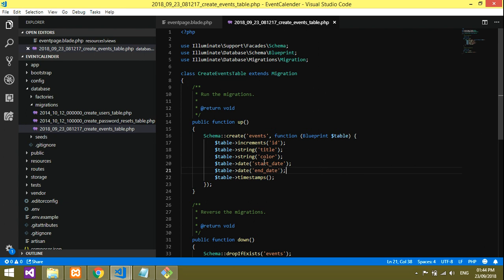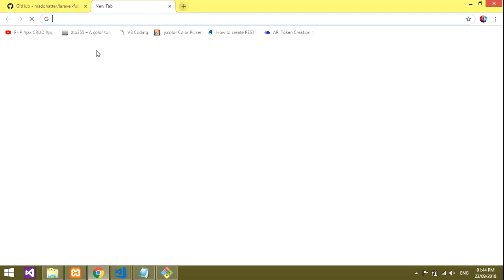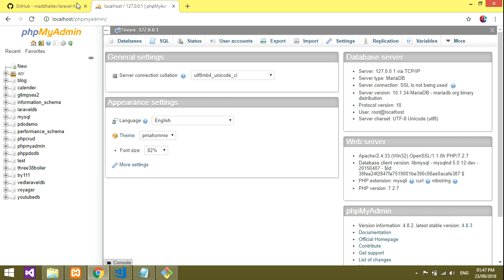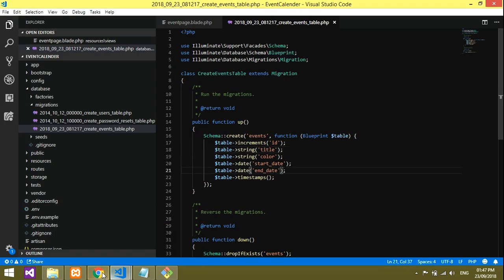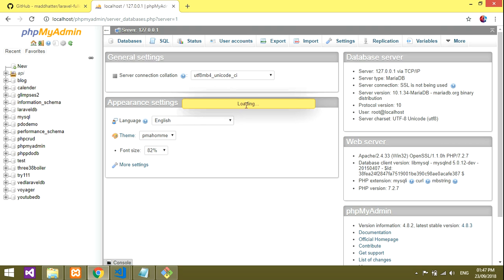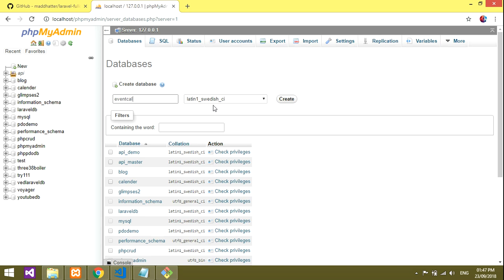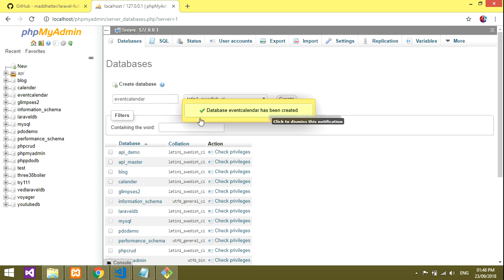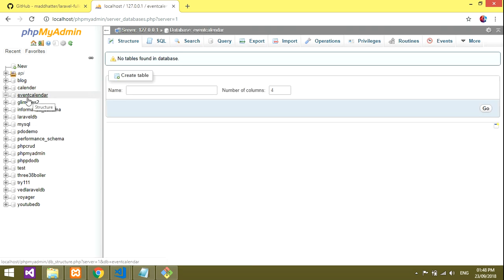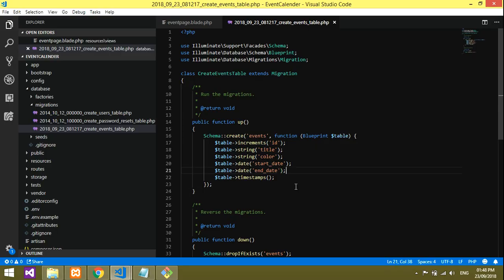Before running the migration you need to create a database. Open phpMyAdmin on localhost, create a new database named 'event_calendar', and click Create. The database 'event_calendar' is now created and we can see it in the list. Now go back to the code and we'll migrate the table into it.